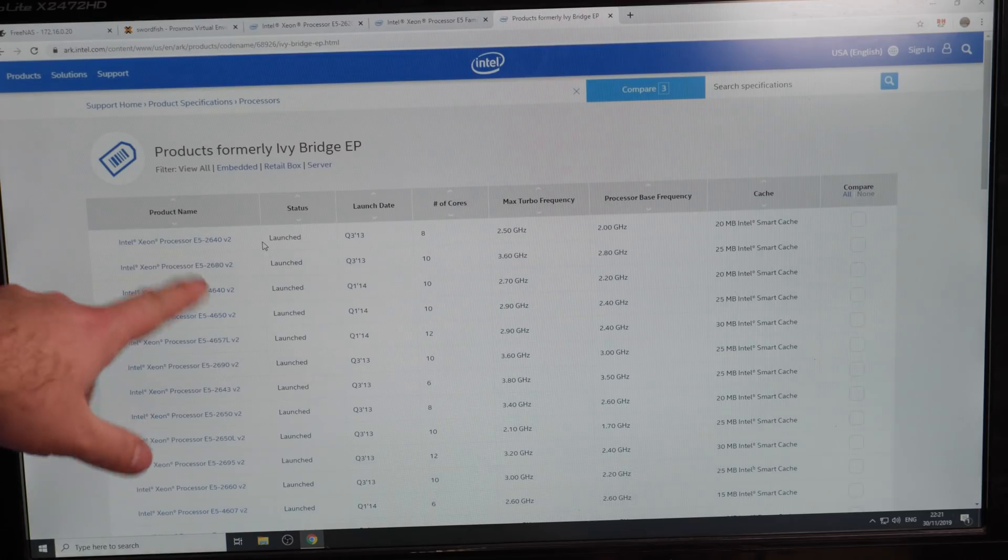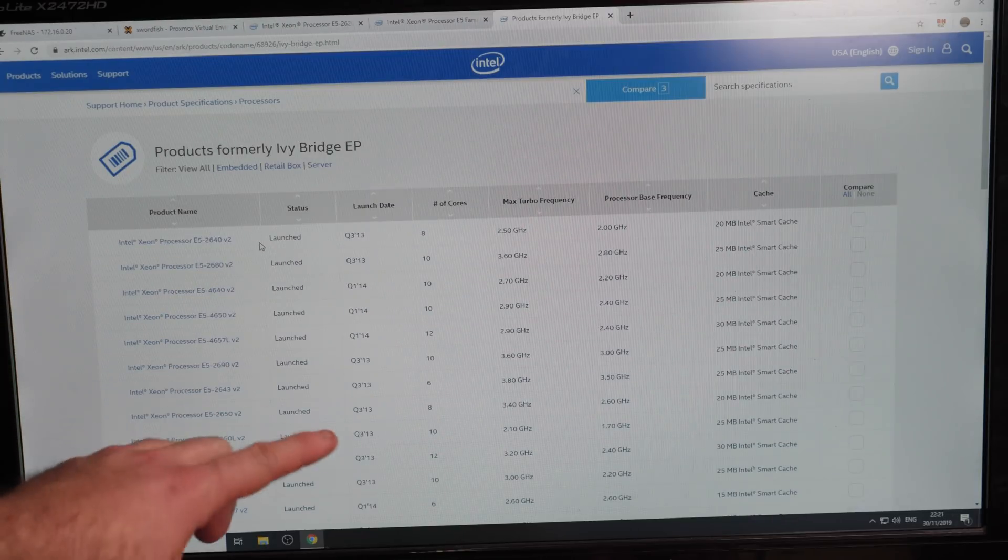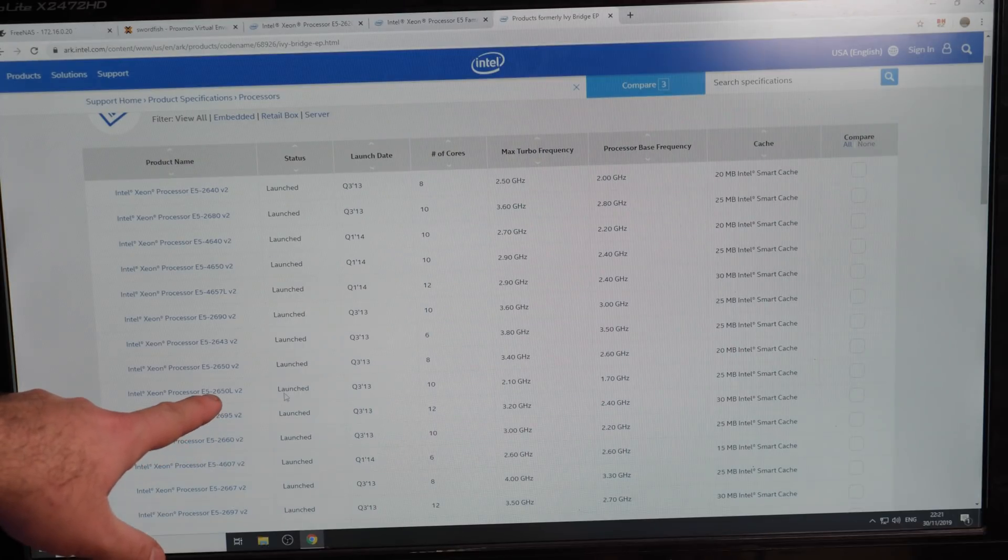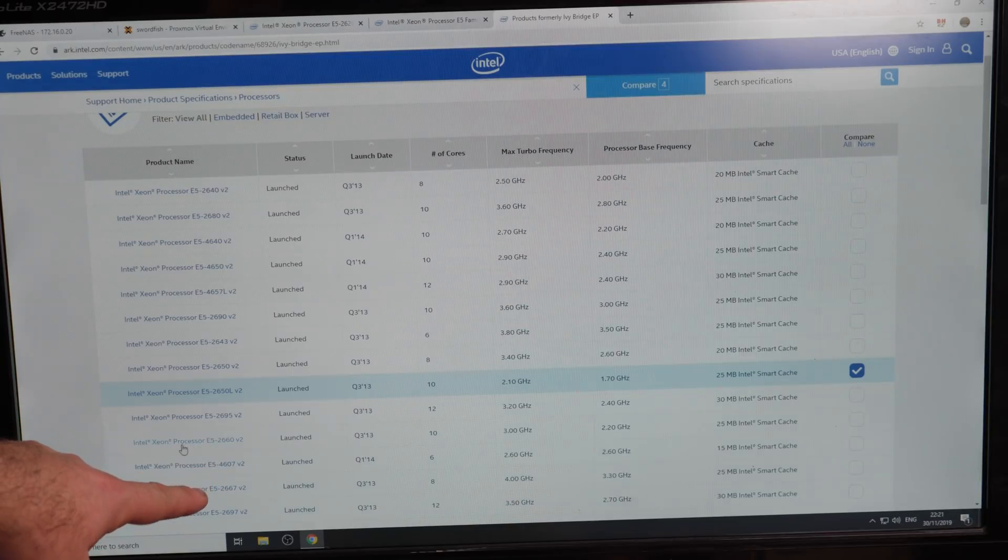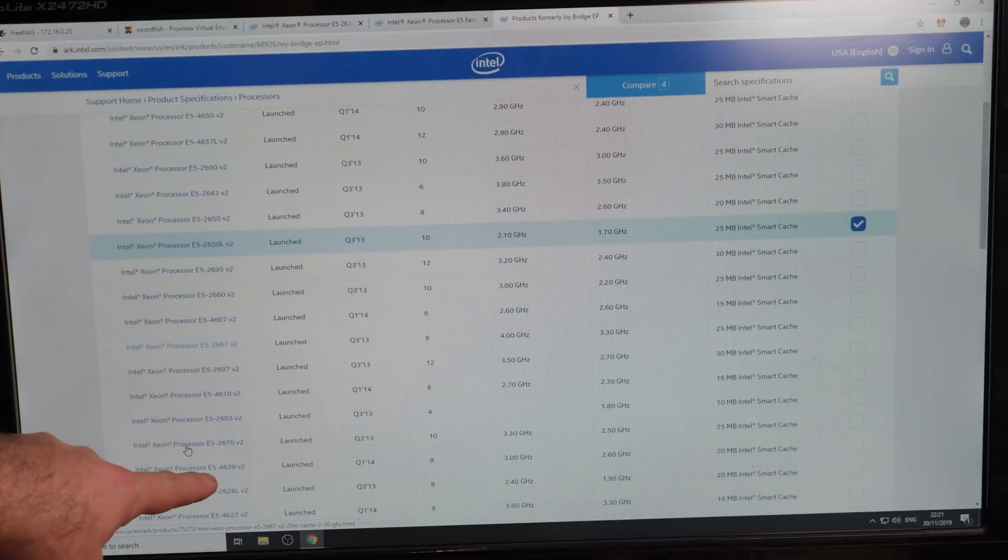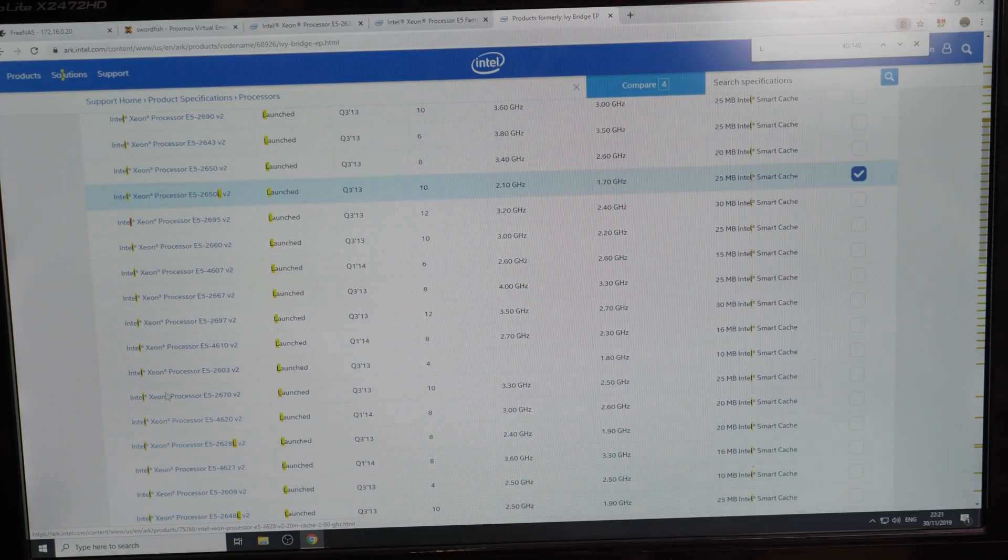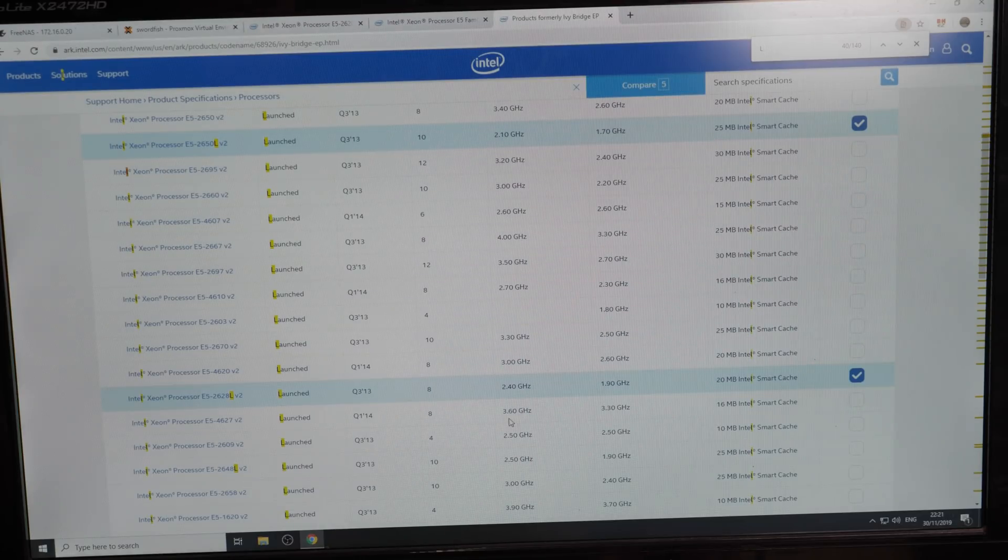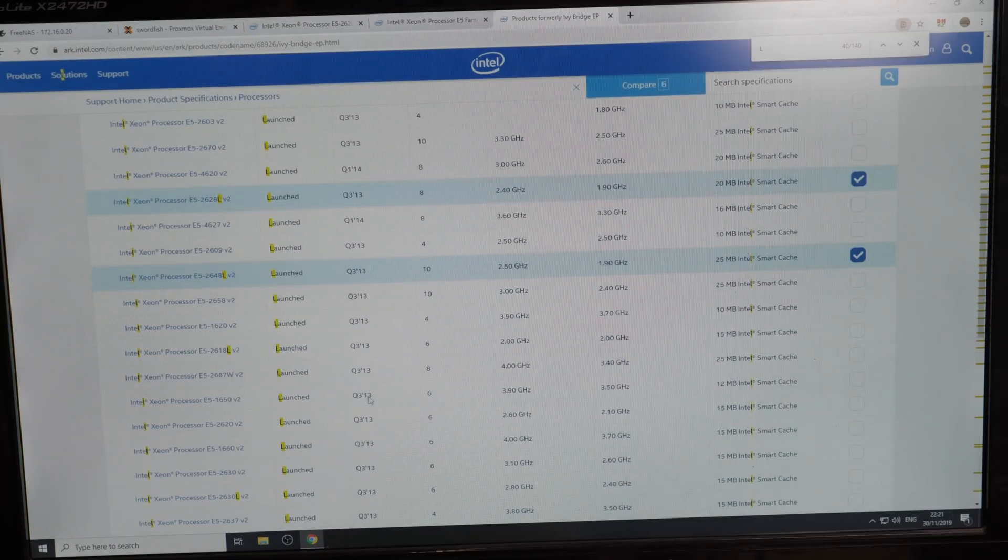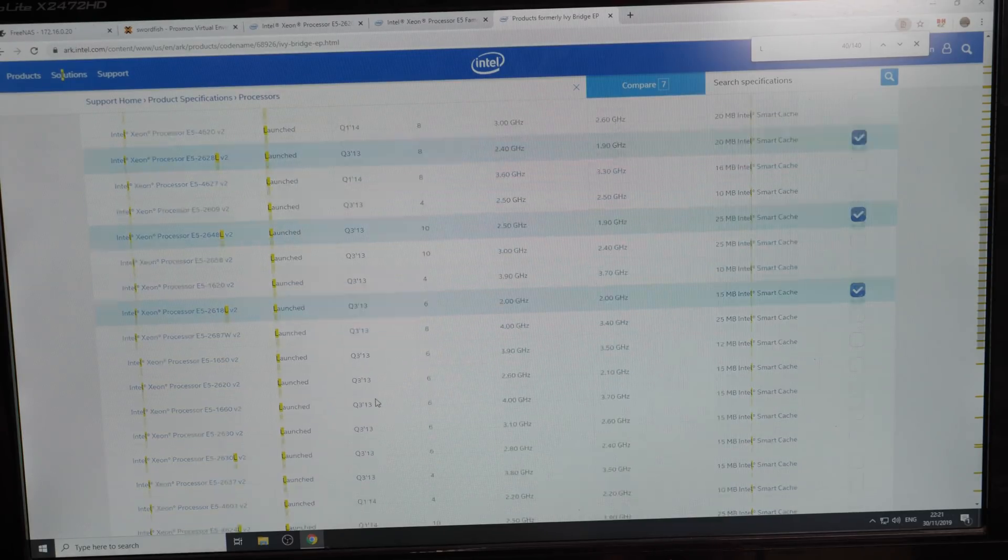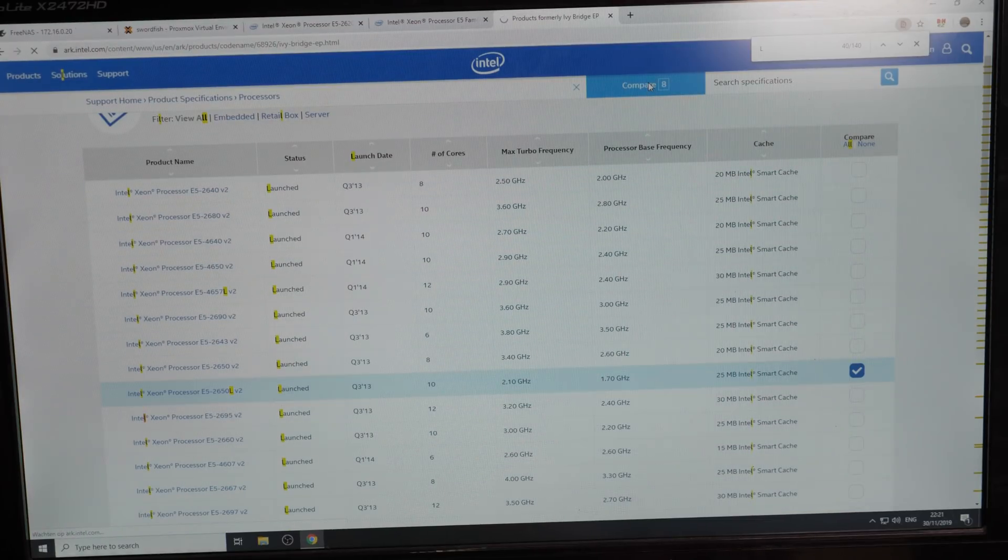E5 Ivy Bridge. Here we have the V2 CPUs that are on 22 nanometer instead of 32. Let's see which L CPUs we have here. The 2650L, the 2628L, the 2648L, the 2618L, the 2630L. Let's compare all the CPUs and see what the L CPUs have to offer above the 2620.